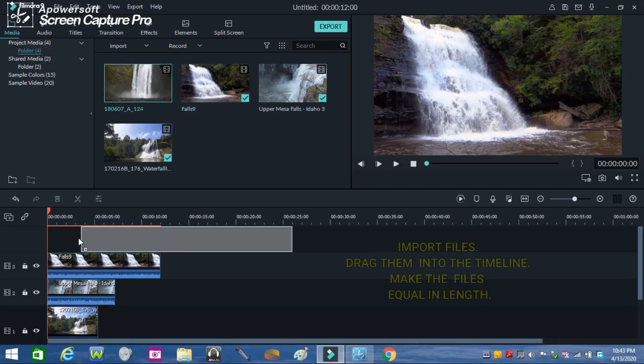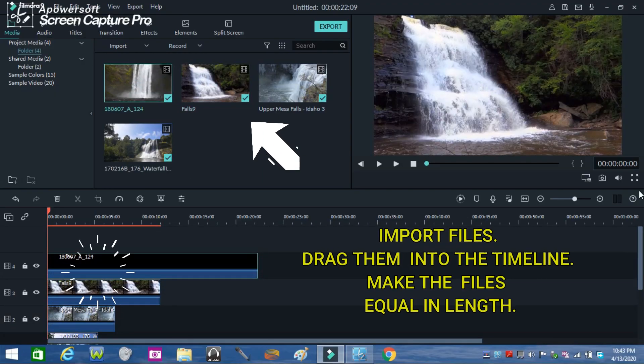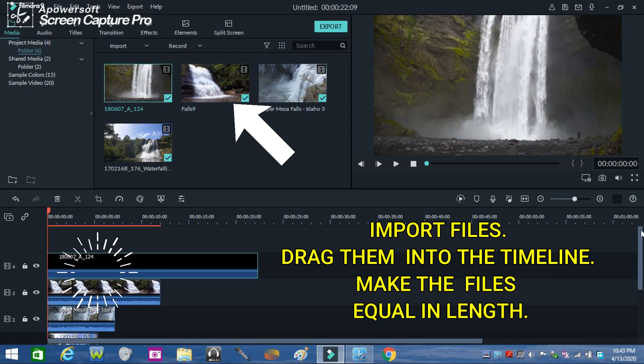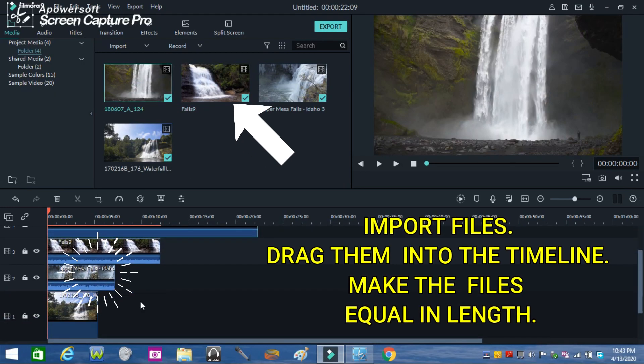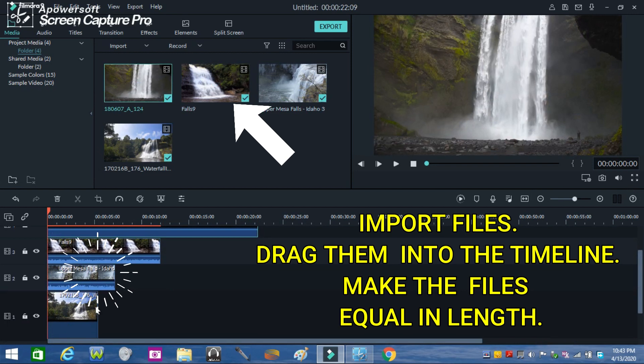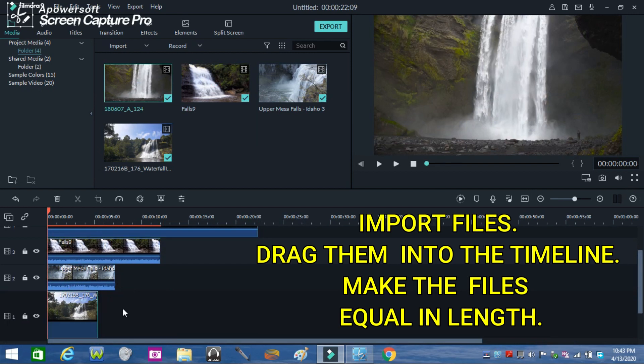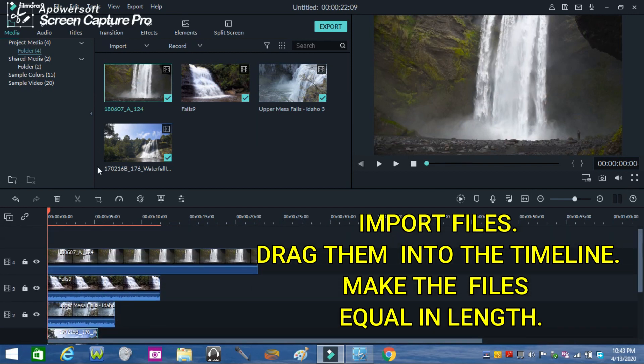Import the files from your computer, drag the files down into the timeline, and make them equal in length. Use the scissor icon as demonstrated in the video.